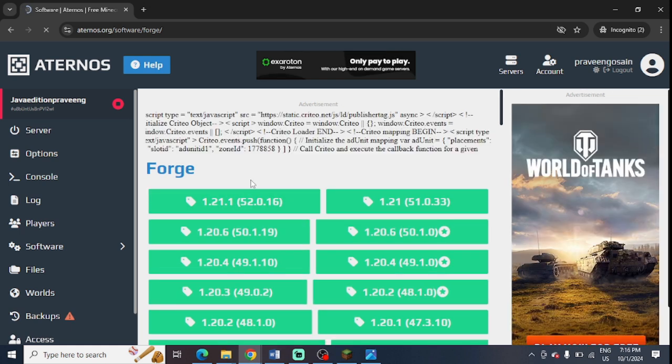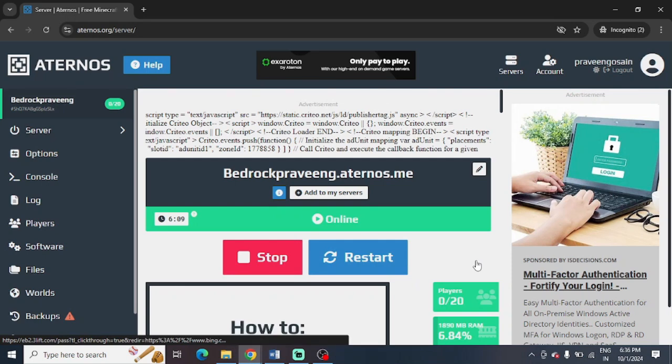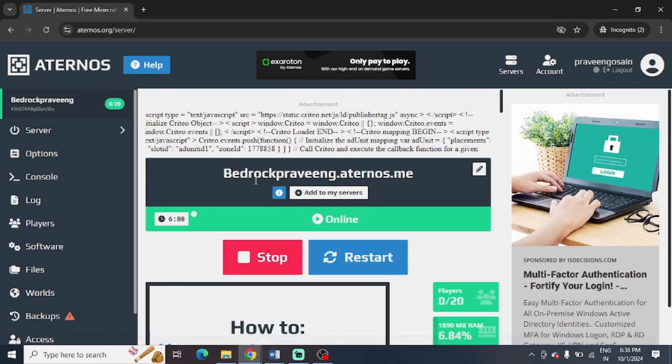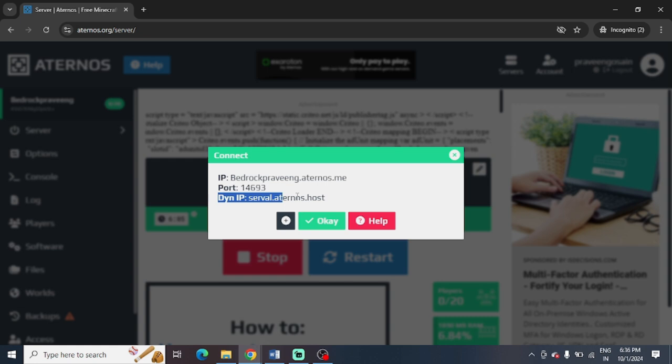Both should be identical. Make sure that you click on the I button and you can check the dynamic IP and use it as a server IP. So from here, you can click on the I button and you can find the dynamic IP and use it as a server IP.